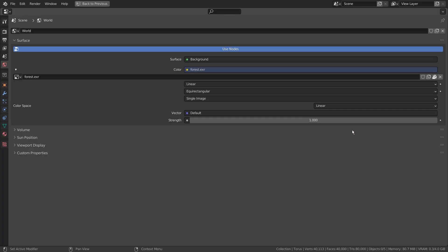I have used a built-in HDRI image, but we can use any other environment lights for this project.